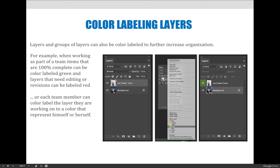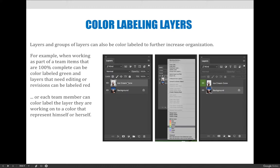You can also color label your layers. In InDesign in particular you might have lots of layers because you have lots of pages in your document. What I like to do is basically say this page is good to go, or I'm still editing, or this one has a big problem on it.